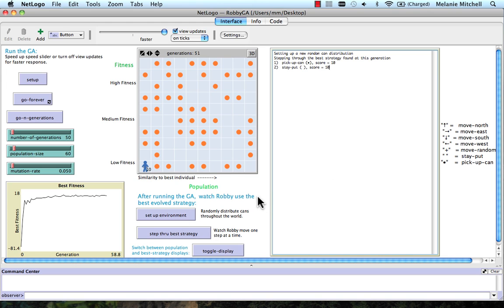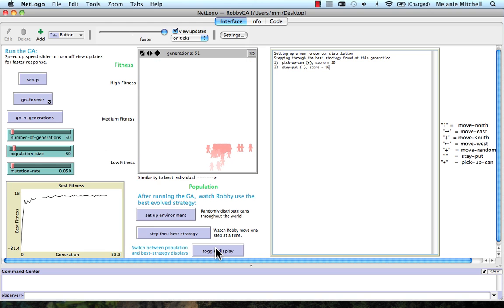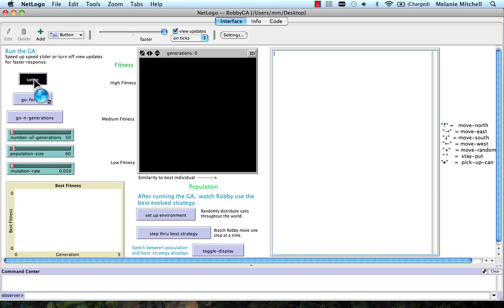Okay, so it gets a score of 10 on this round. All right, well, let's toggle the display that goes back to our genetic algorithm display. And let's try going for another 50 generations, starting from the population we have now.